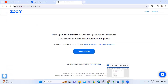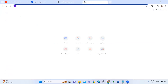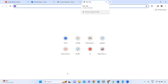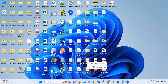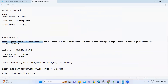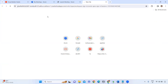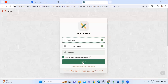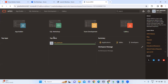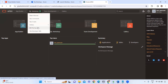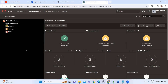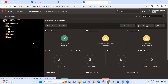First, login to Apex. This is the schema we have created in the ATP database — this is the workspace, and this is the schema password. Login to Apex, go to SQL Workshop, then Restful Services. Here, create the module. For example, name it 'Suppliers' — suppliers come from the supply chain management module.